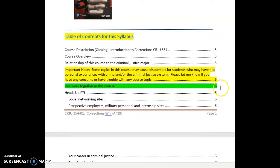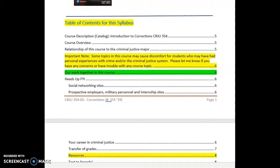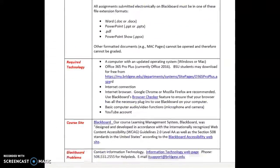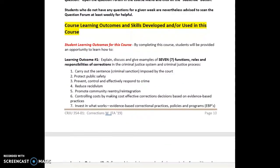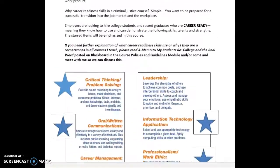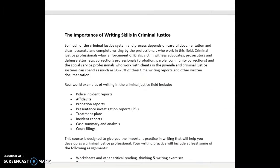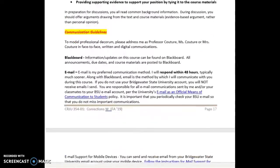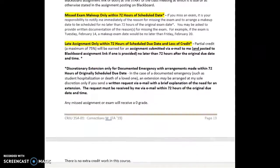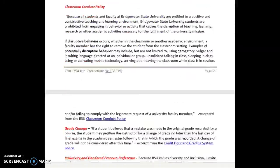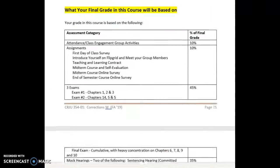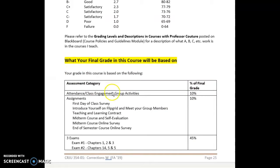To start this syllabus, I'm going to start at the point where I think you're most interested — and that is what will my grade in this course be based on. So I'm flipping through all the other stuff, which has value and importance, in order to get us to what your final grade will be based on.